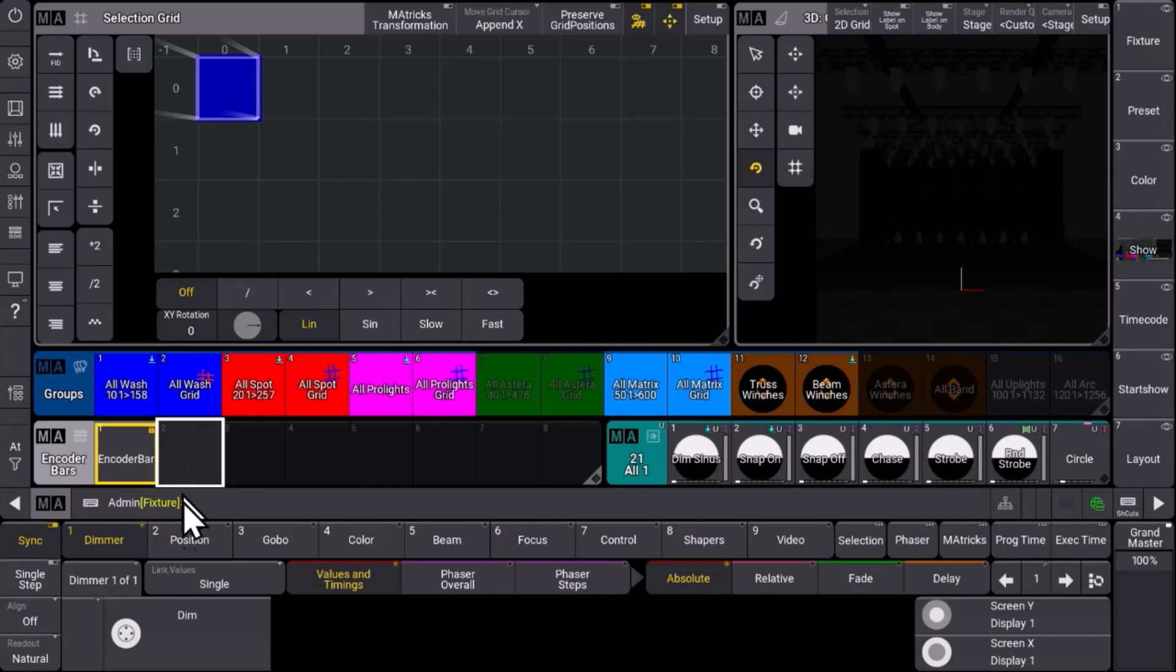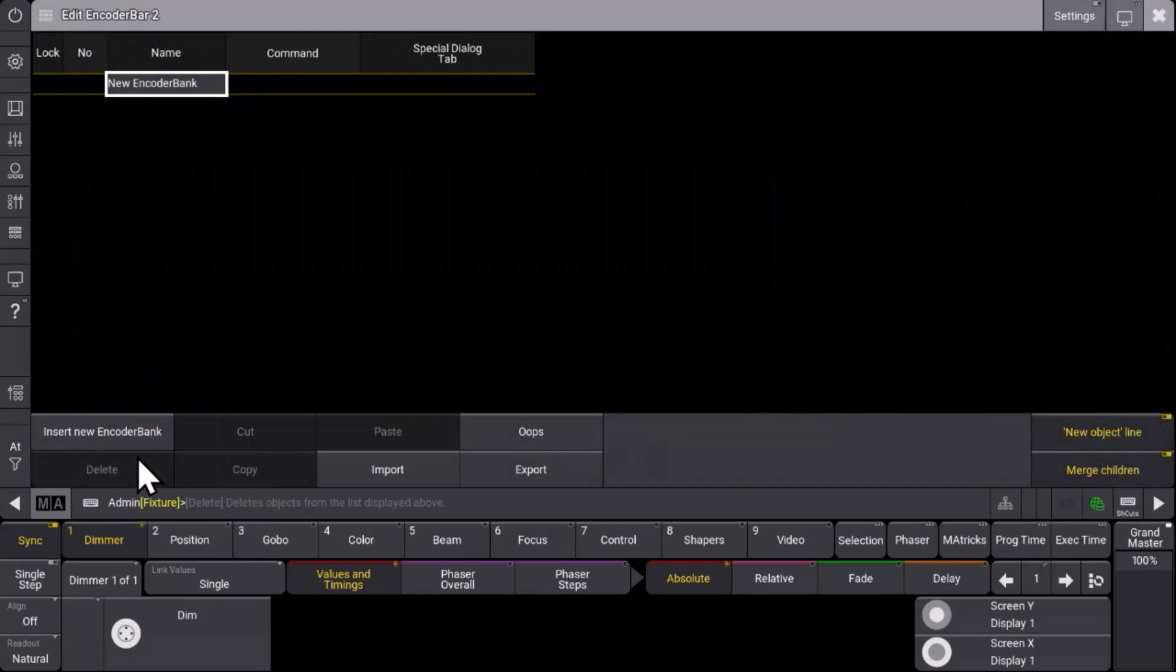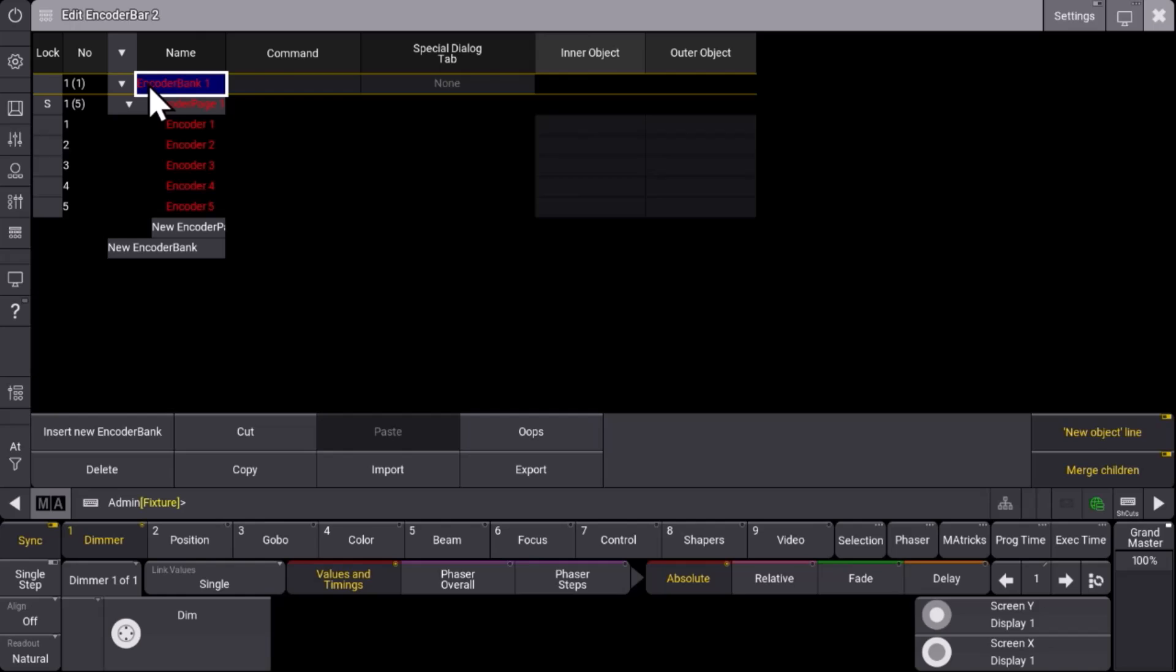So let's see how to do this. We edit one of the three objects and you can see that you can create a new encoder bank. So the encoder bank where you normally select the feature groups like dimmer, position, gobo, color.